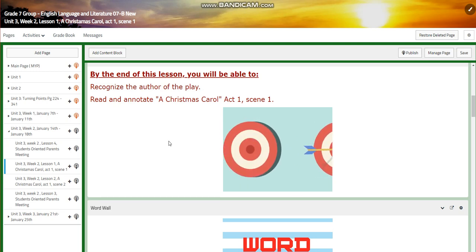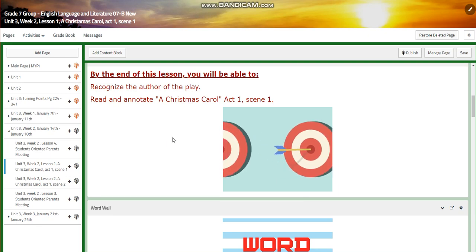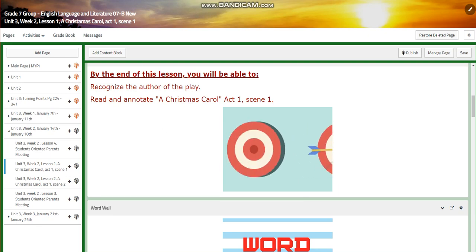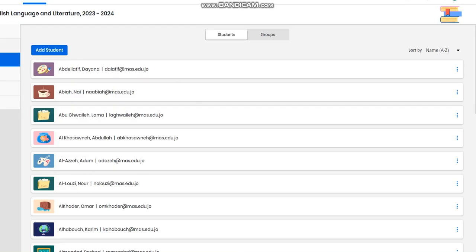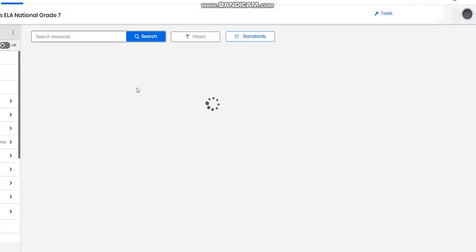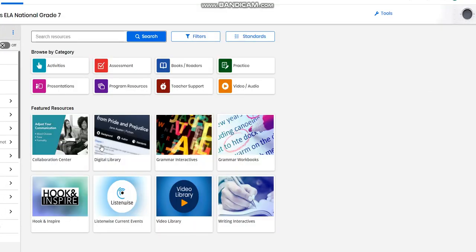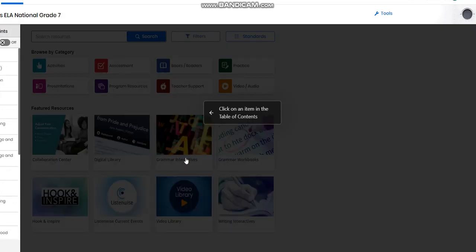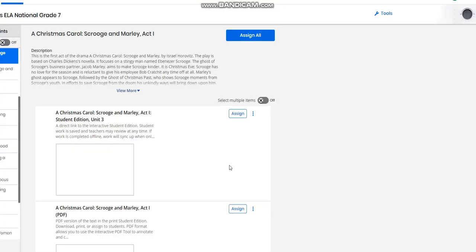We're going to recognize the author of the play by checking the Savas page. I already assigned the page for you, and there we are going to know more about the author, or the playwright, of A Christmas Carol.